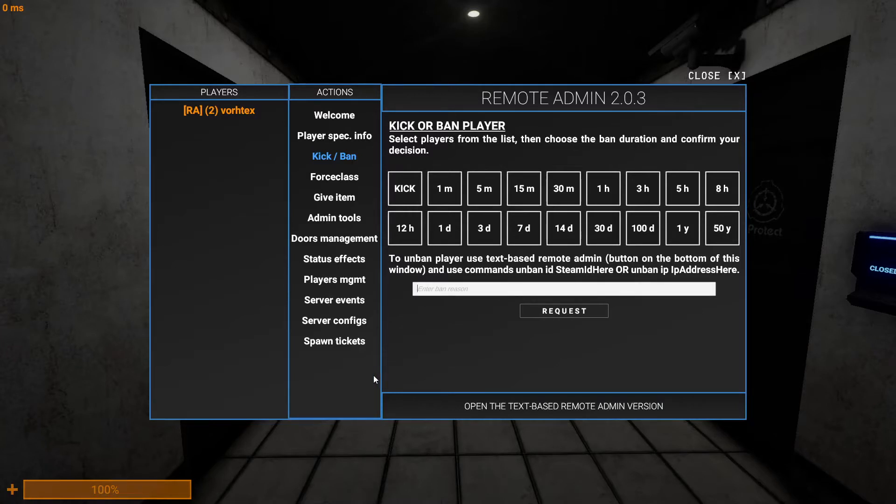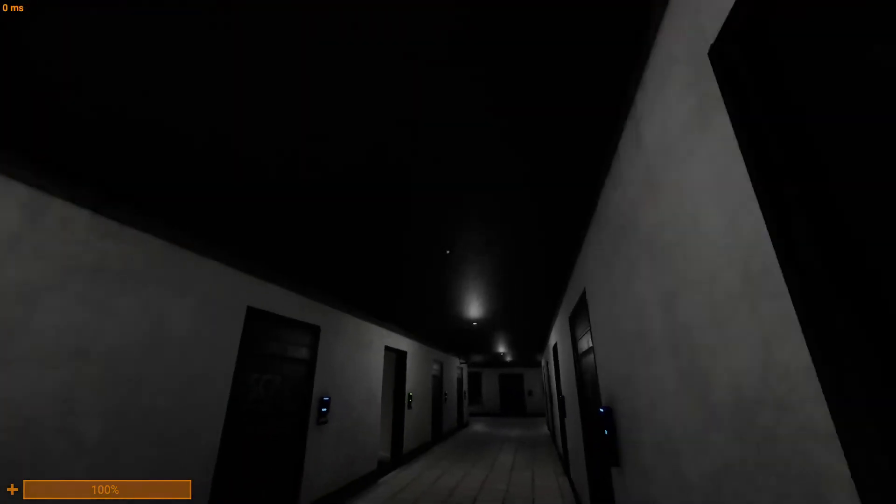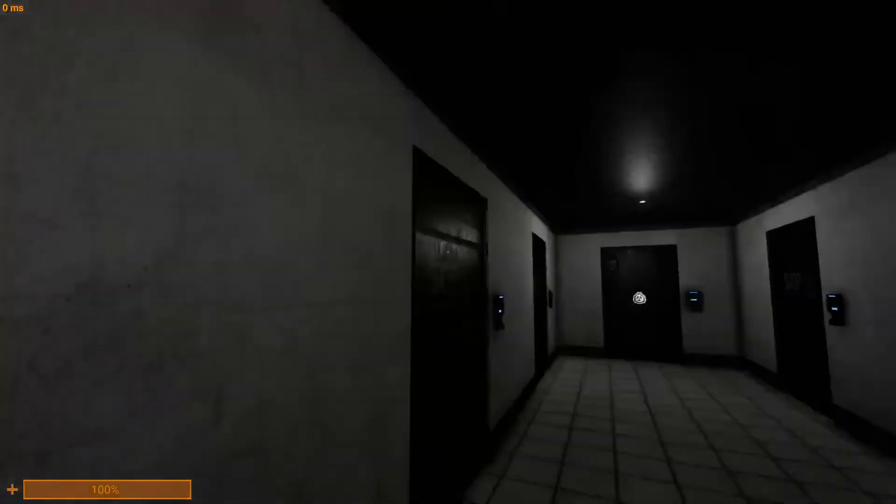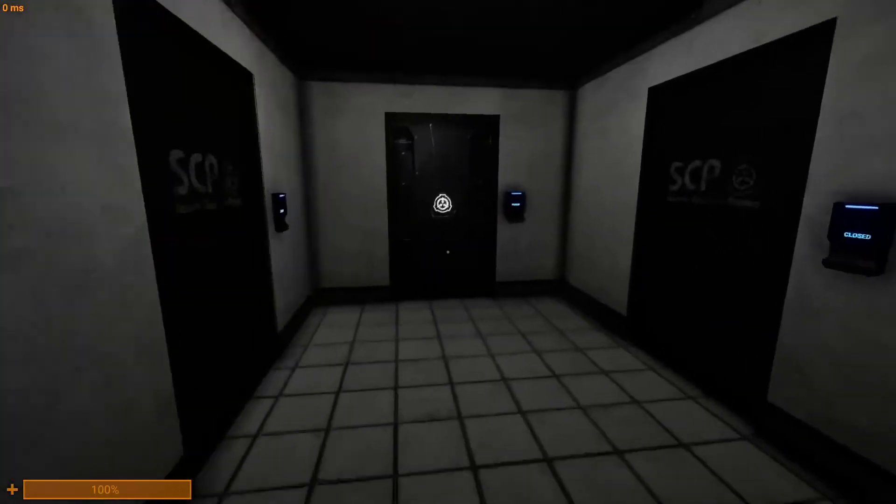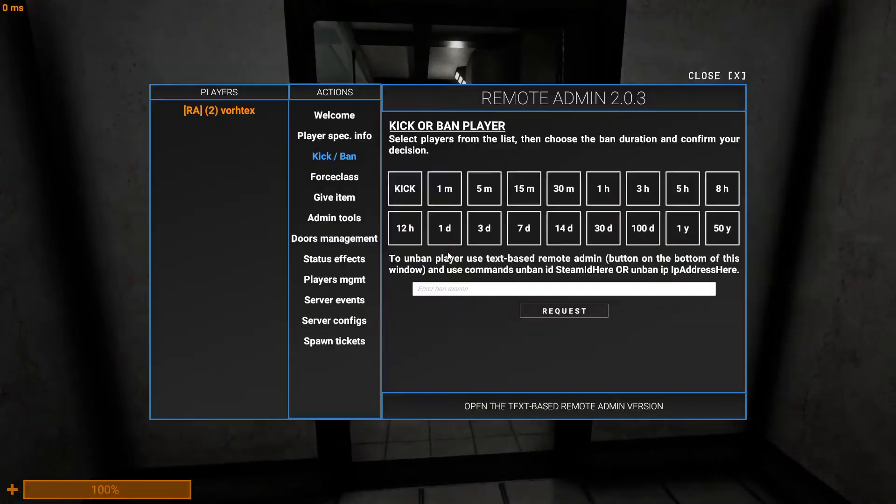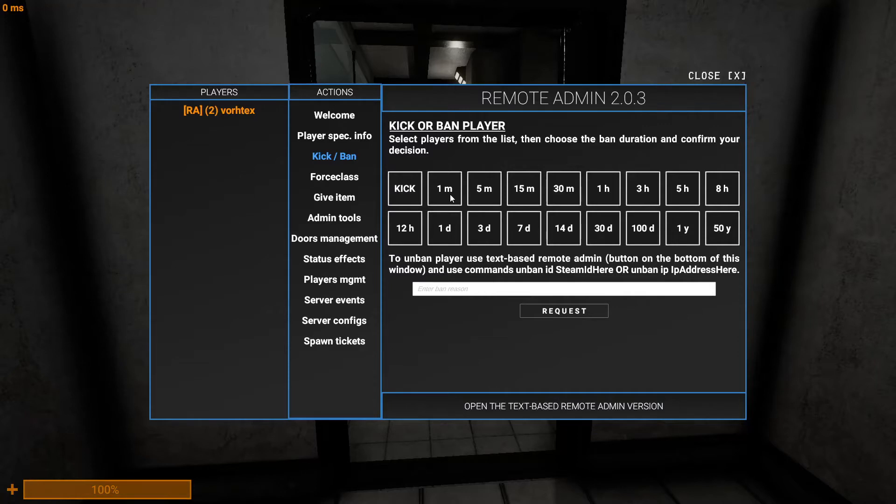Attention all personnel. The light containment zone decontamination process will occur in T-15 minutes. Shut up. I'm trying to - All biological substances must be removed in order to avoid destruction. Okay he shut up now. So you can ban, kick them, ban them, kick them for one minute or just ban them for one minute.